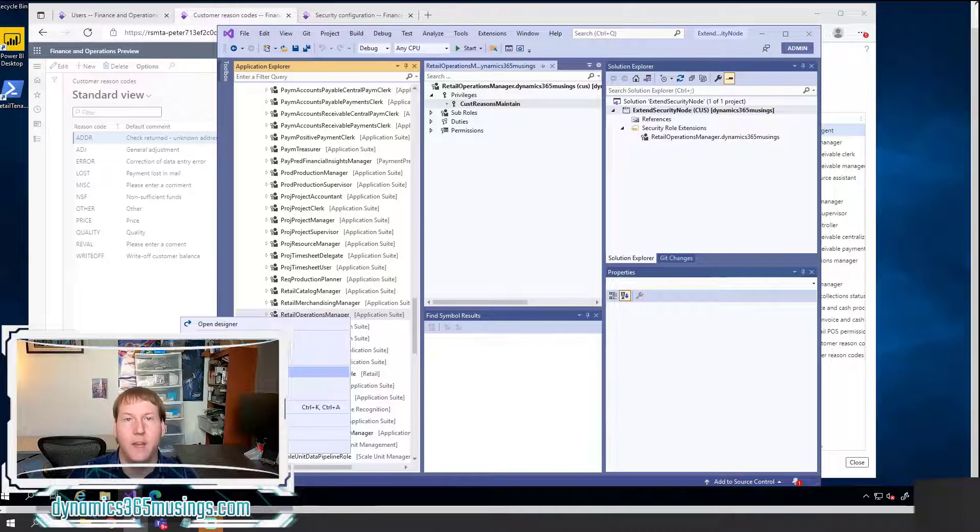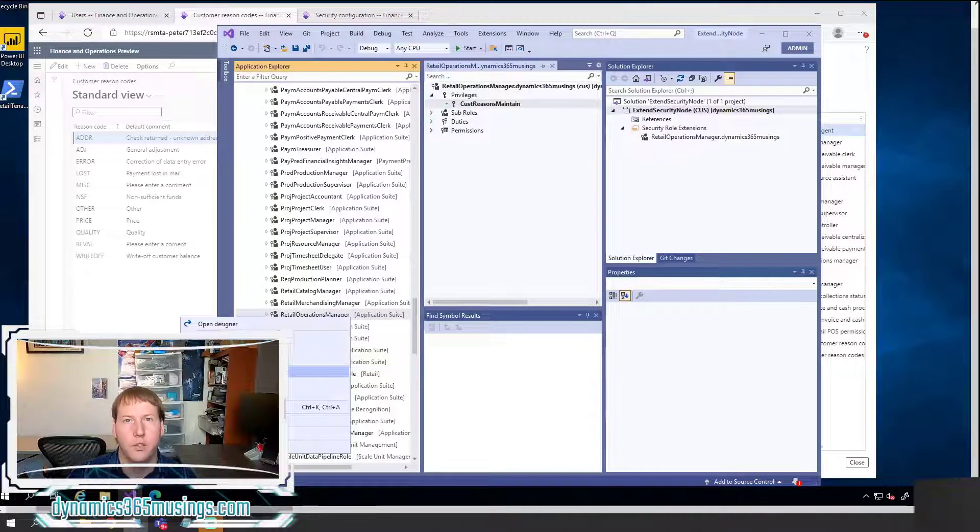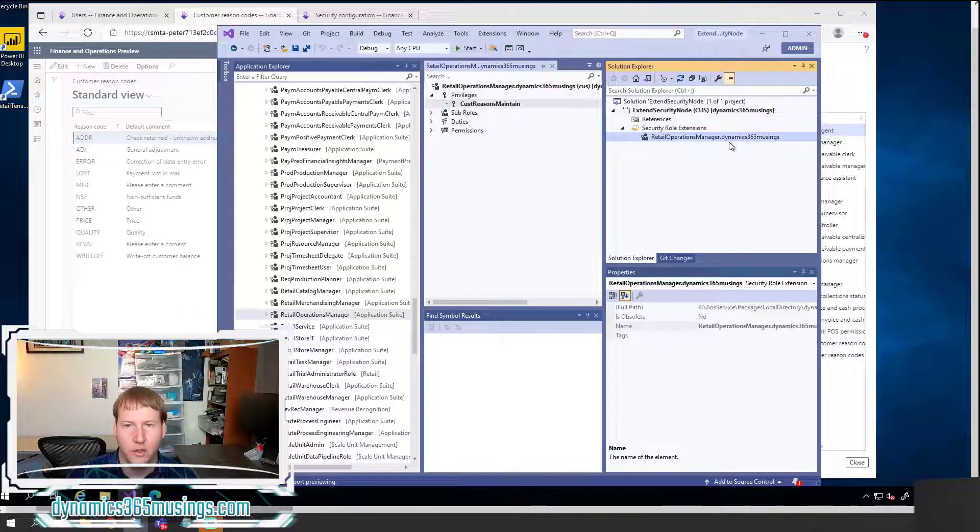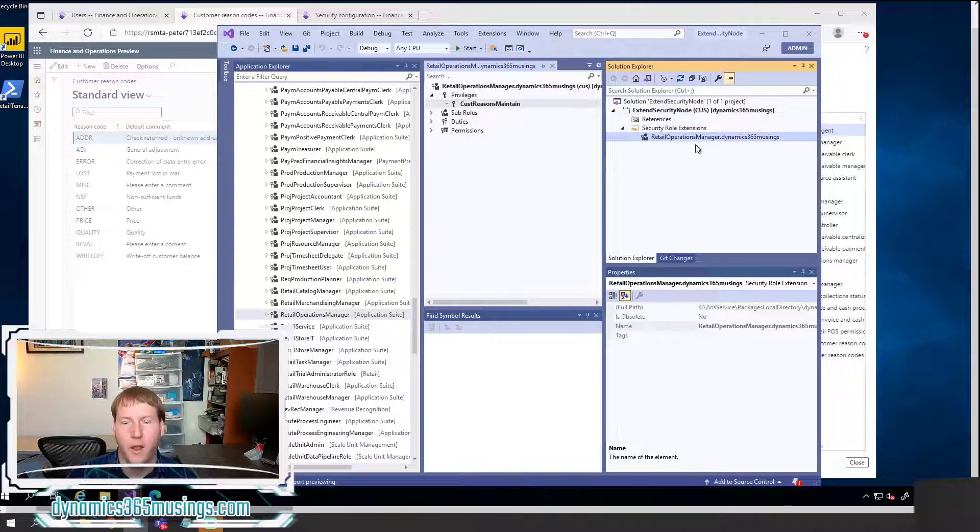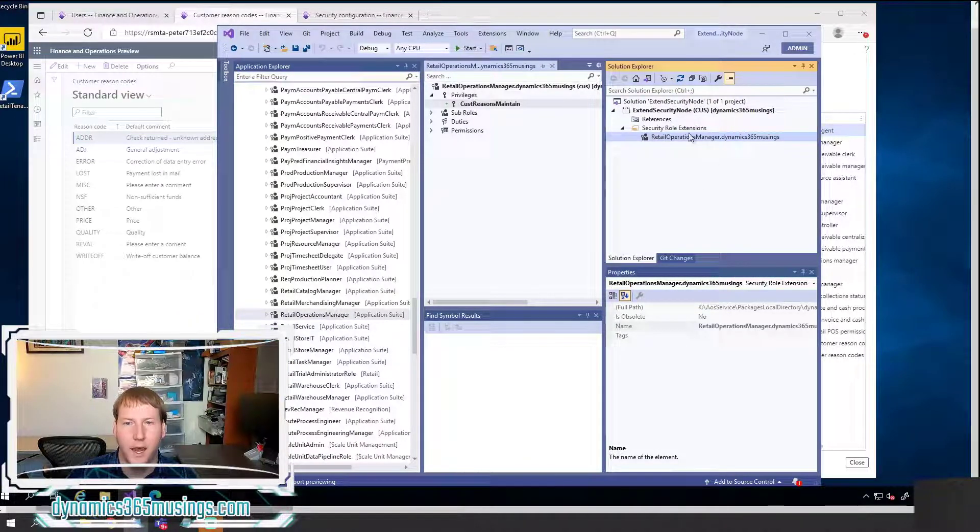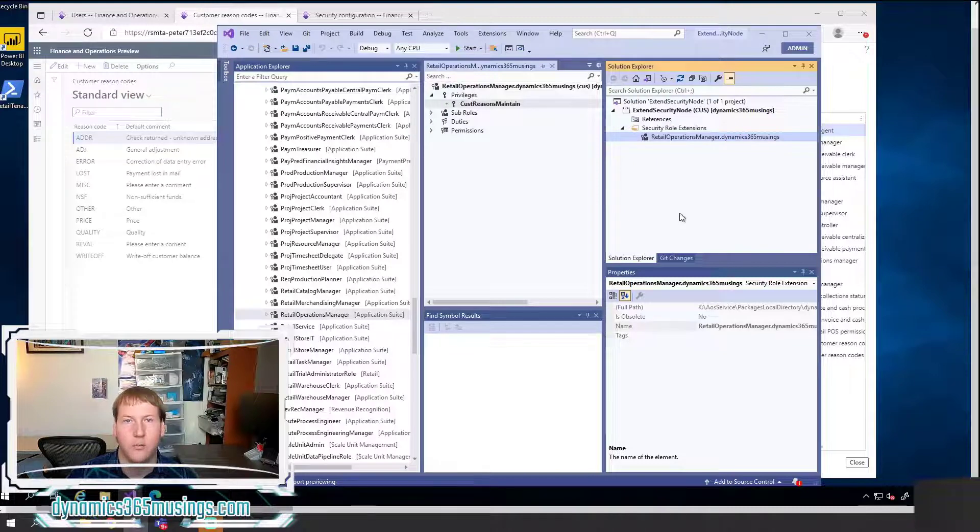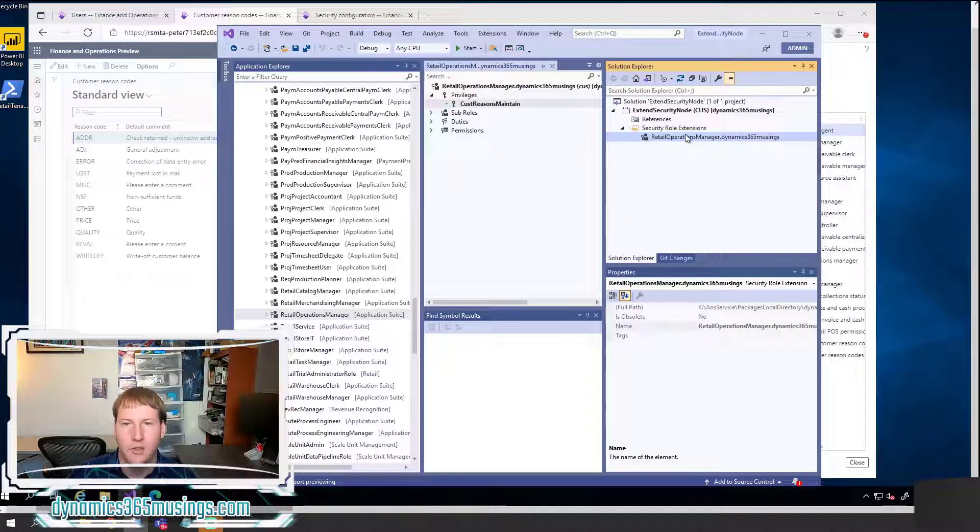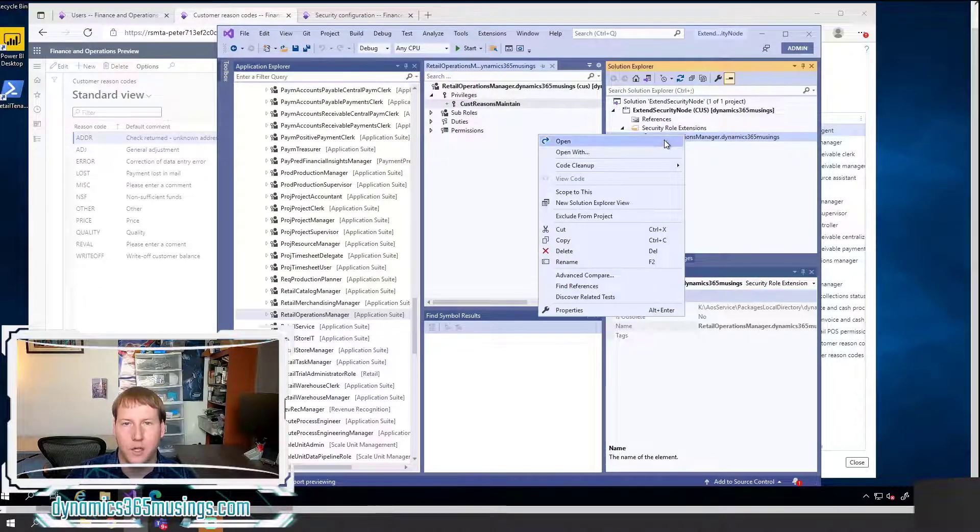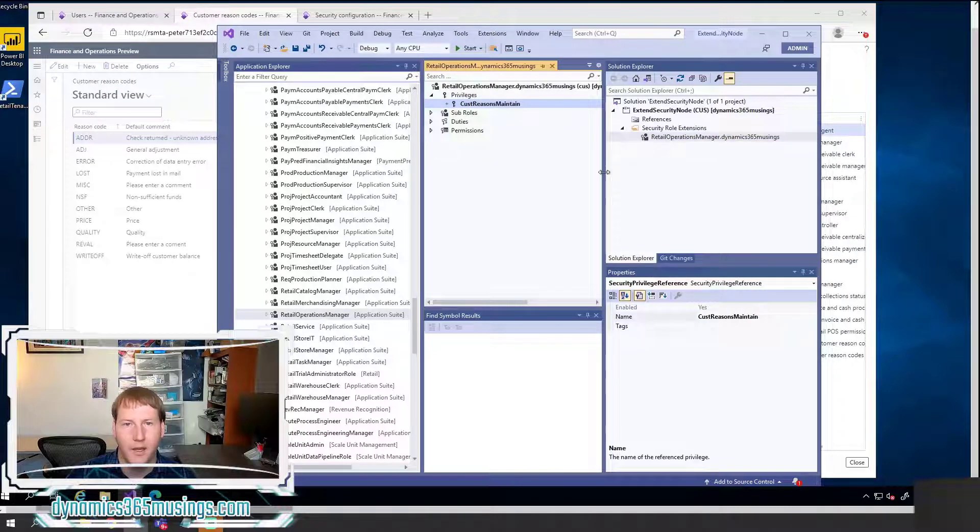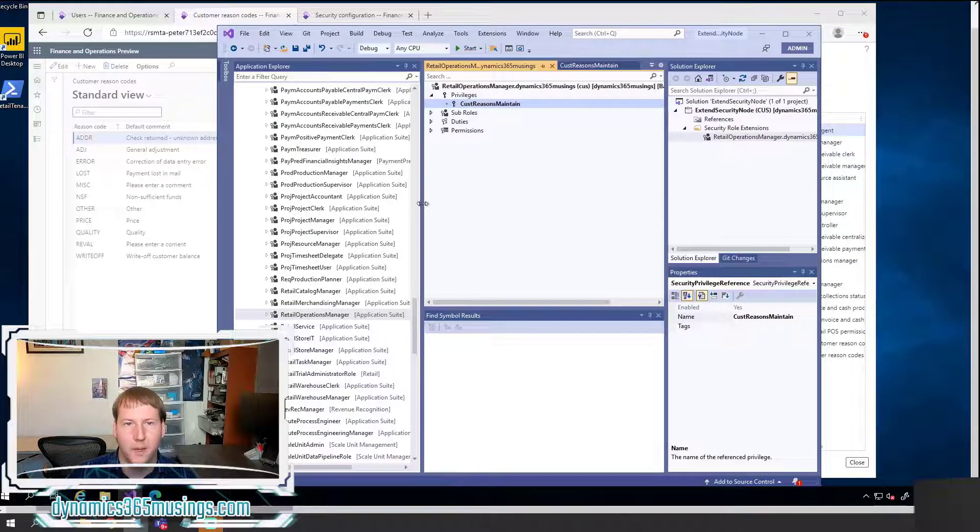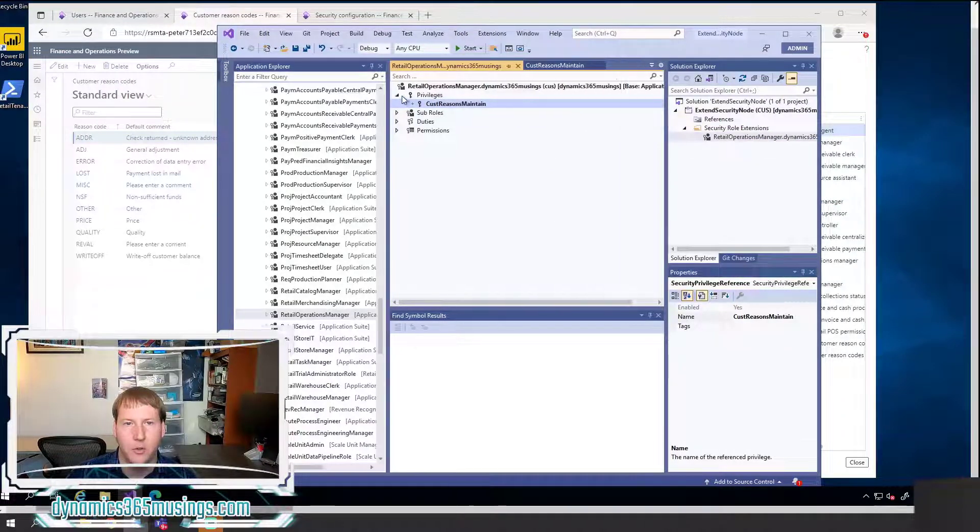Then go ahead and click OK. Now that we've got a project set up with our custom model, we're able to extend this role. And the way we extend it is we right click on it, and we say Create Extension. When we do that, a new object will be created. And it's actually this one right here. I've gone ahead and already created it. It'll get added to your Solution Explorer window.